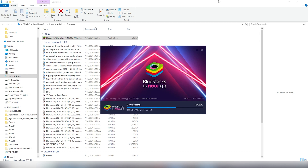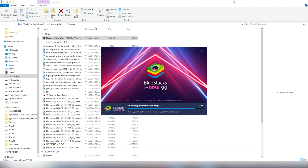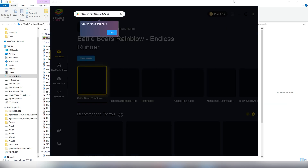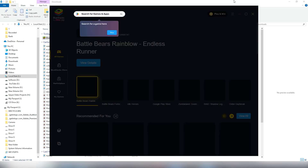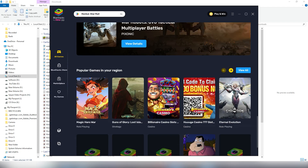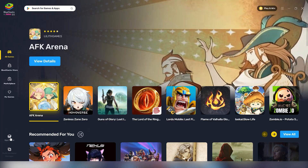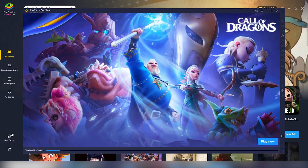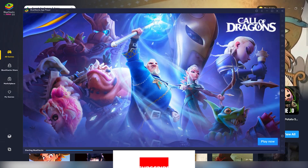Once this process is done it will check your PC configurations. Once everything is complete it will auto launch and there you have it — BlueStacks on your Windows PC. Click on app player and boom, here you can see all your apps.